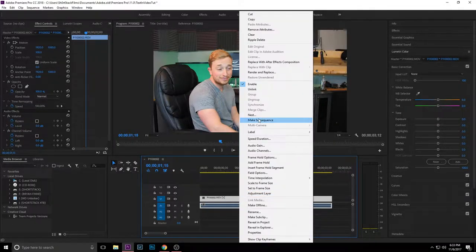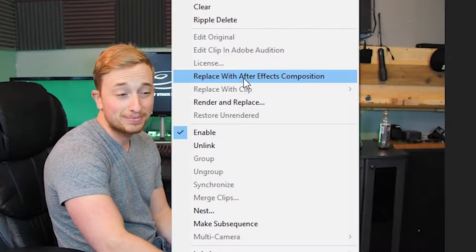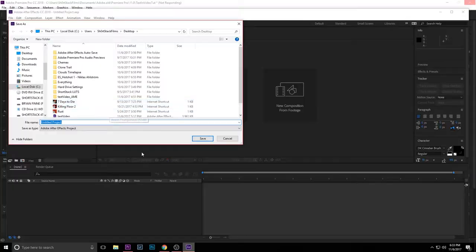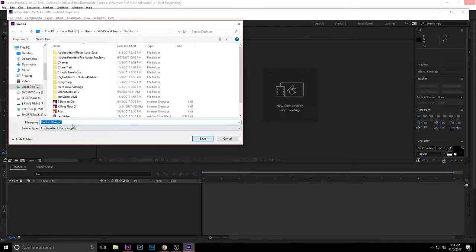Once you have it in Premiere Pro and you created your sequence in your project, we're gonna right-click it and replace it with an After Effects composition. What we're really going to be doing with the text is working in After Effects. I'll go back and forth between After Effects and Premiere Pro so it keeps everything linked together.